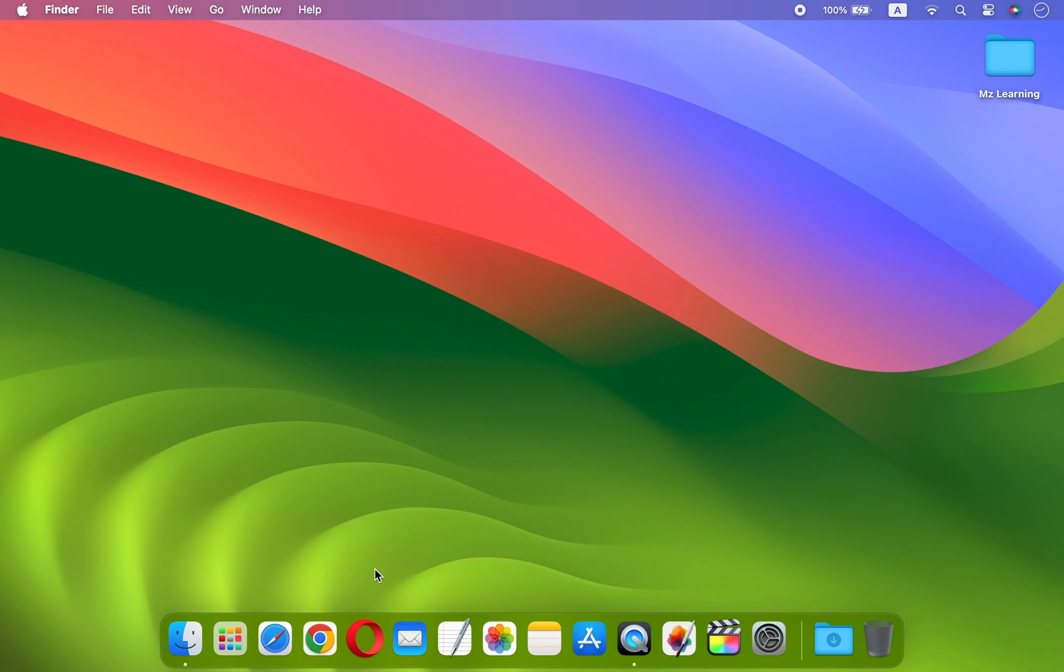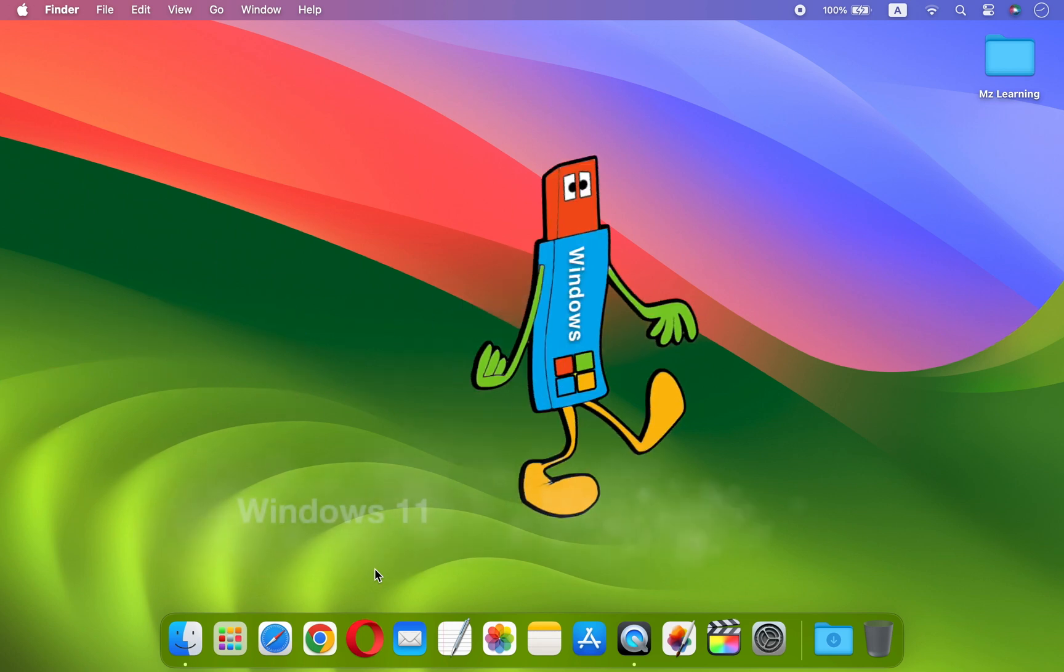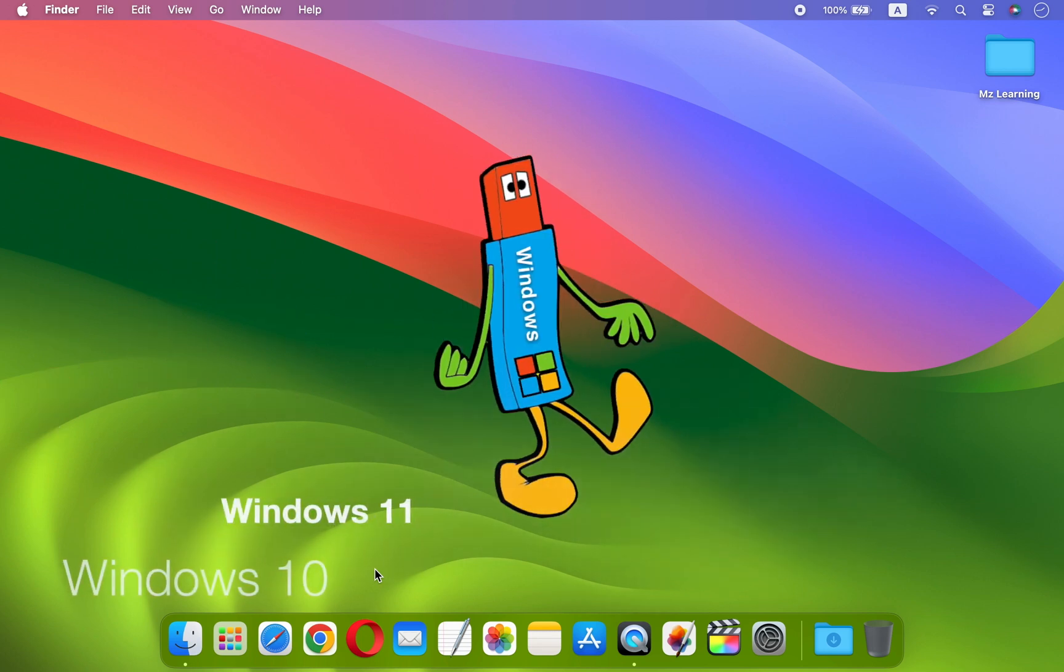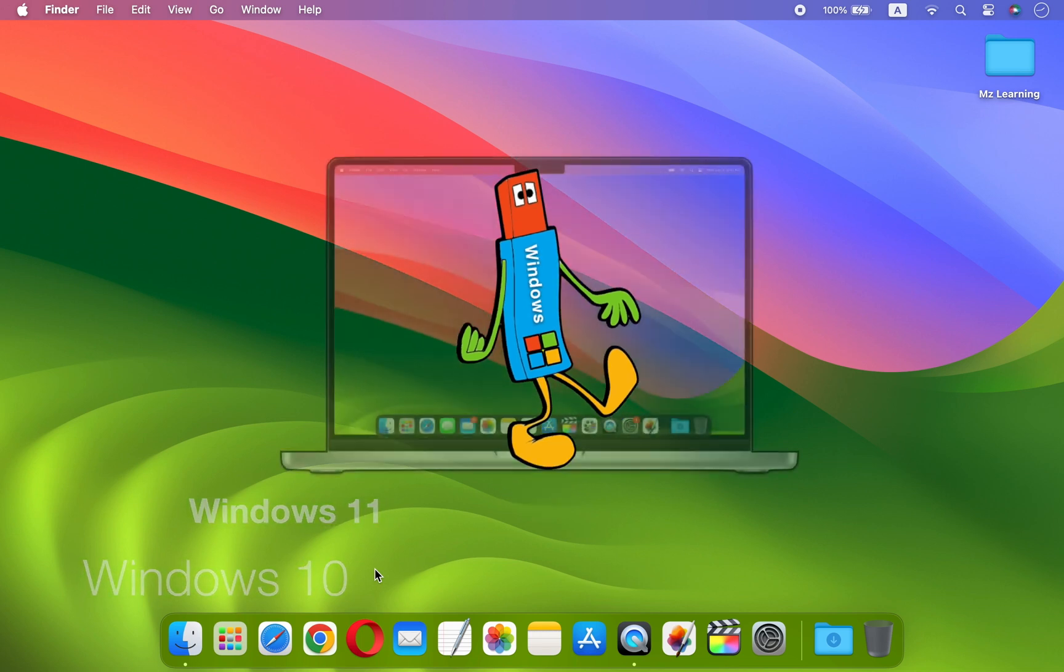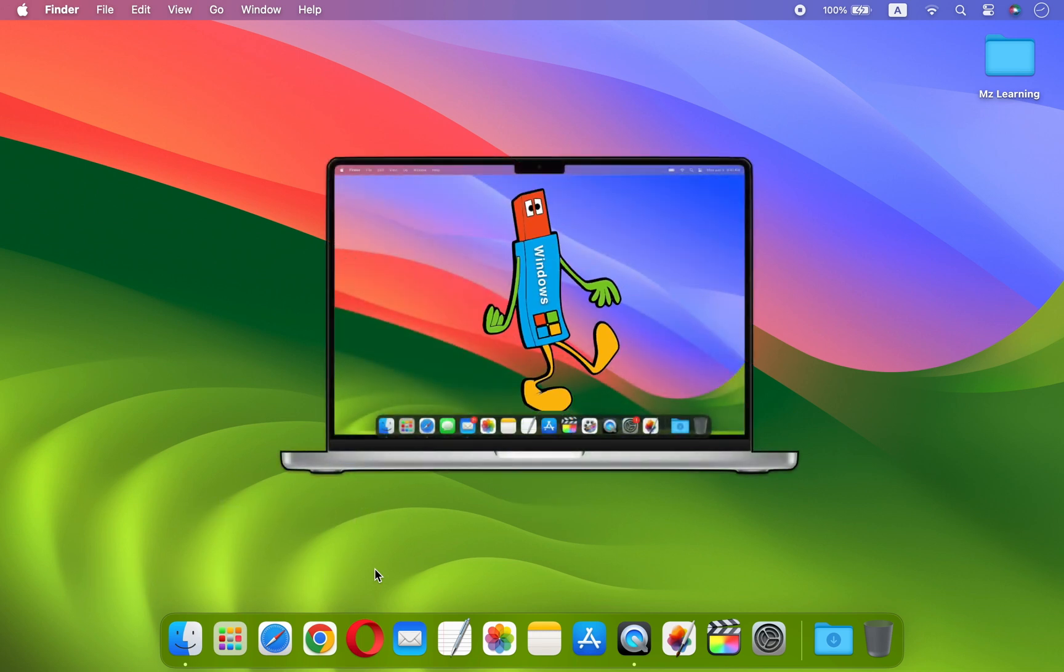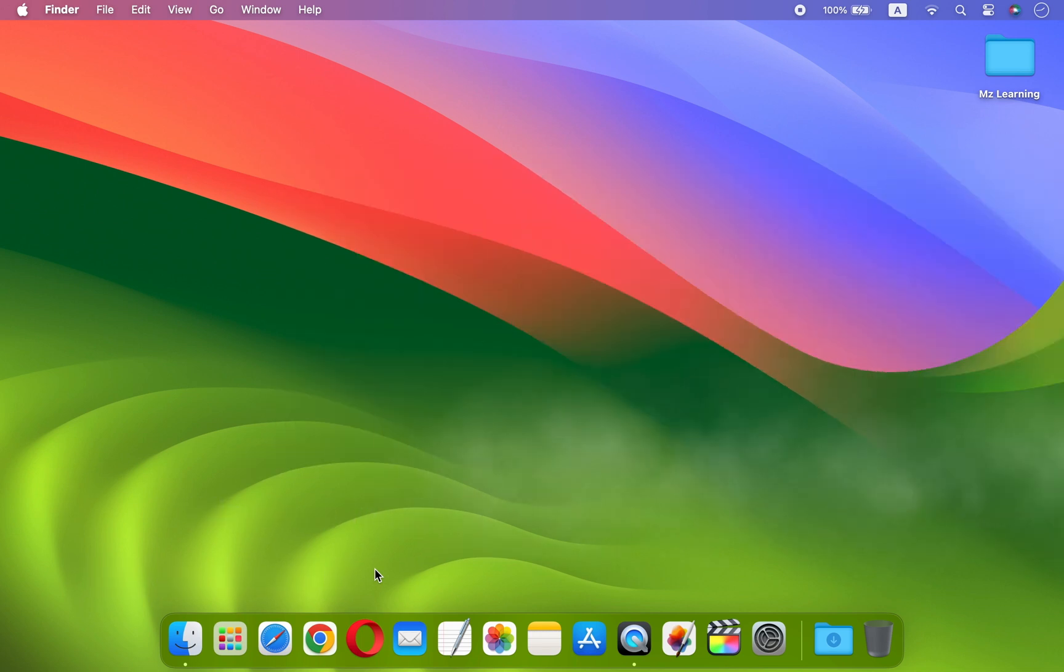In this video I will show you an extremely easy way to create Windows 11 or Windows 10 bootable USB drive on an Apple computer. Hello friends and welcome back to MZ Learning.